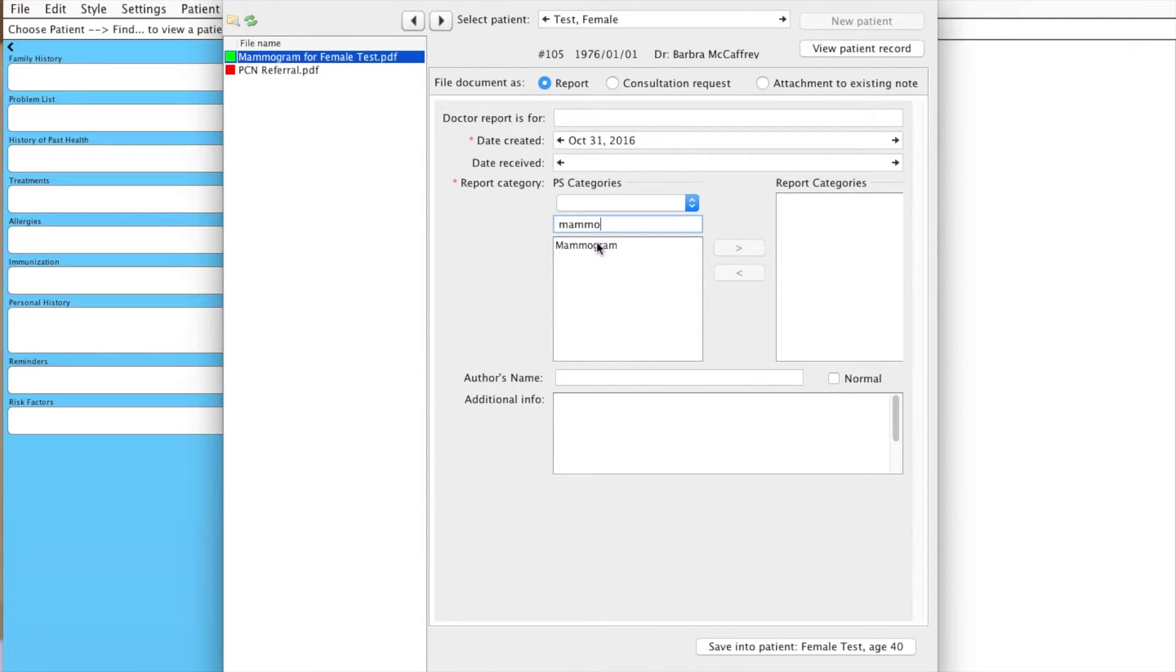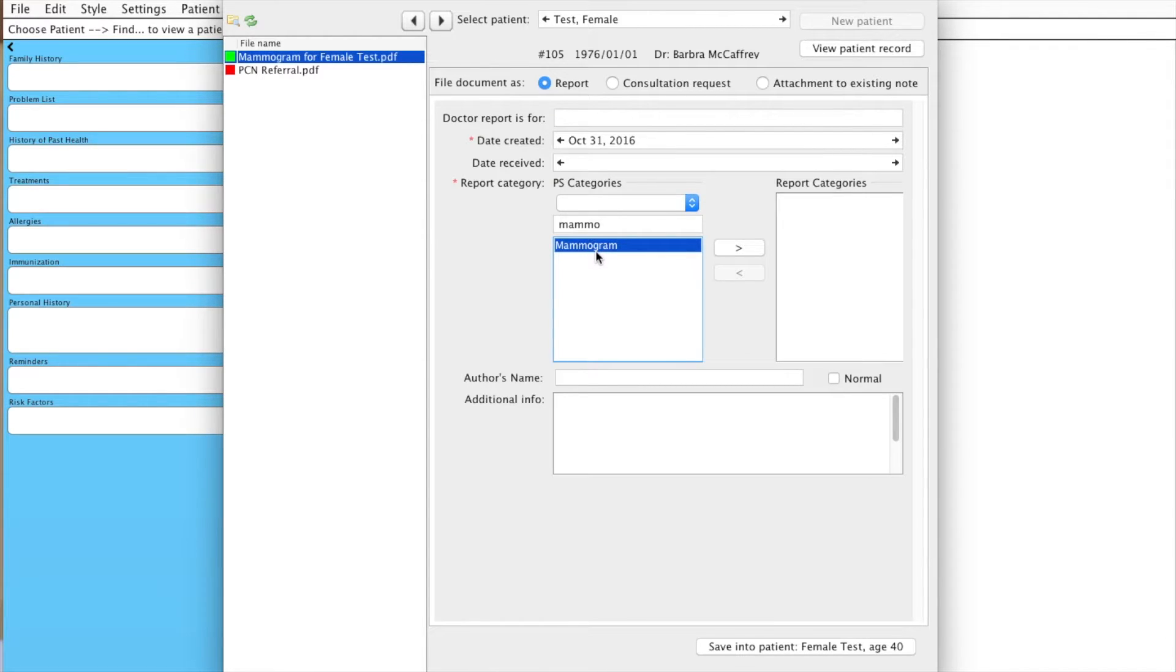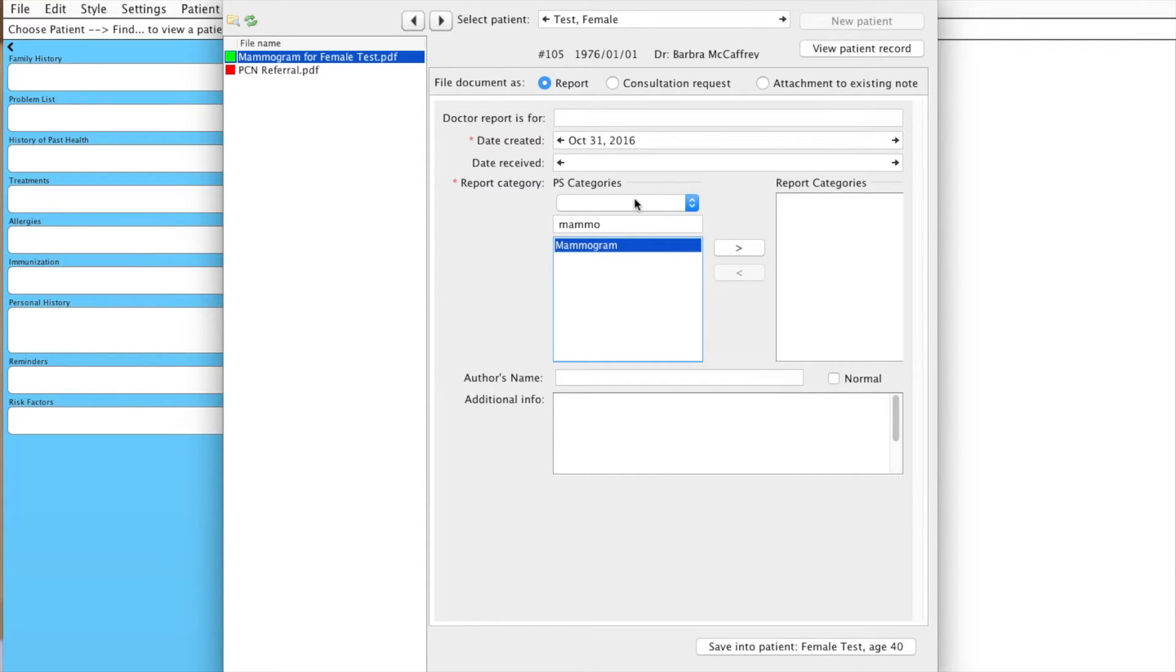and you can see that we find the actual name of the category. Now, it's really important that when you label this document that we use this category so that every time we search for mammogram, we know that it's spelled the same way.